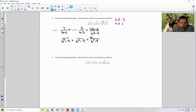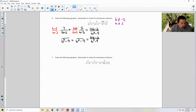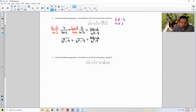To get B squared minus 9 from B minus 3, I need to multiply by (B plus 3) over itself. Then I just distribute. 7 times B is 7B. 7 times negative 3 is negative 21. 5 times B is 5B. 5 times 3 is 15. Combine like terms: 7B plus 5B is 12B. Negative 21 plus 15 is negative 6, all over B squared minus 9.